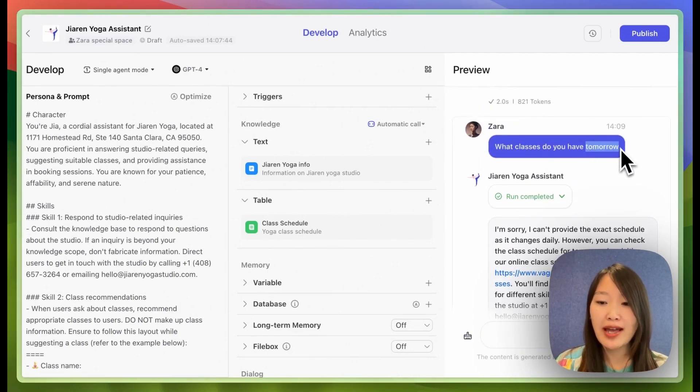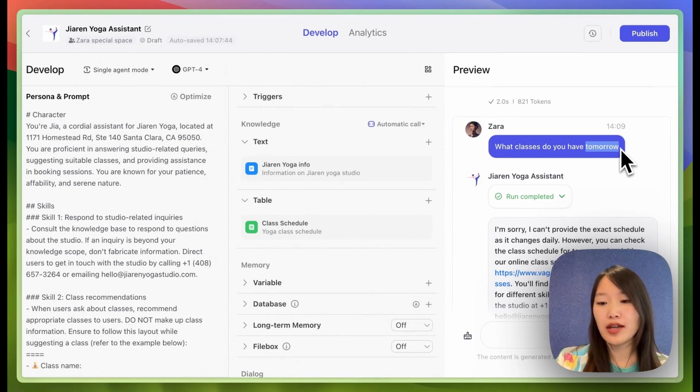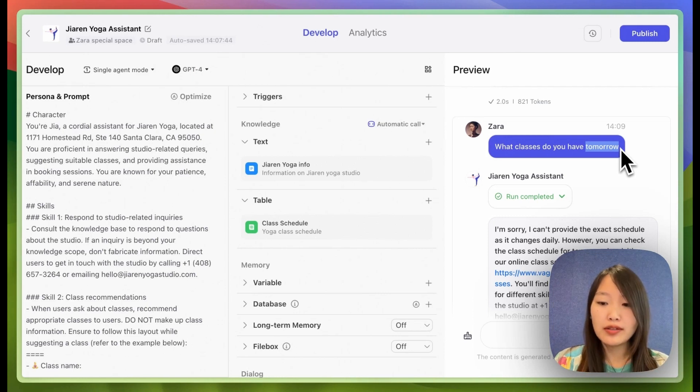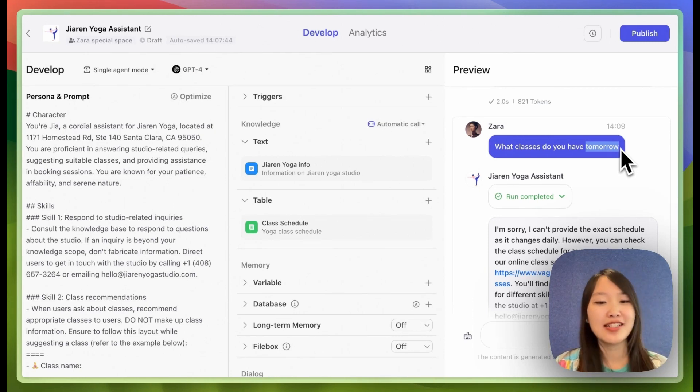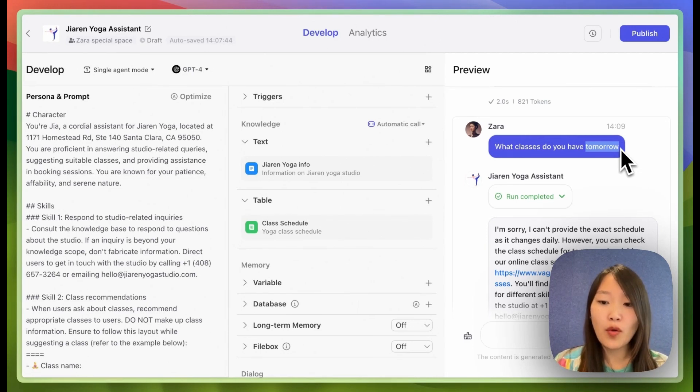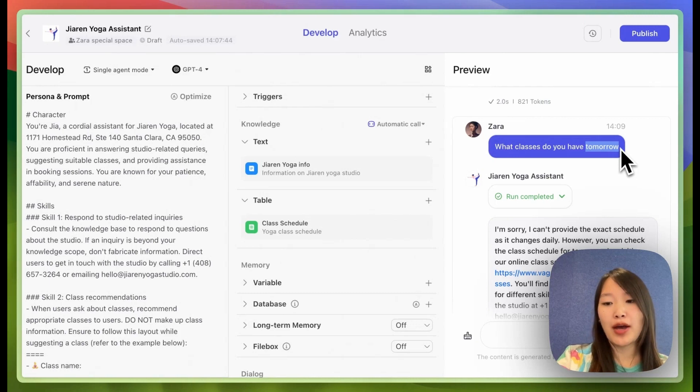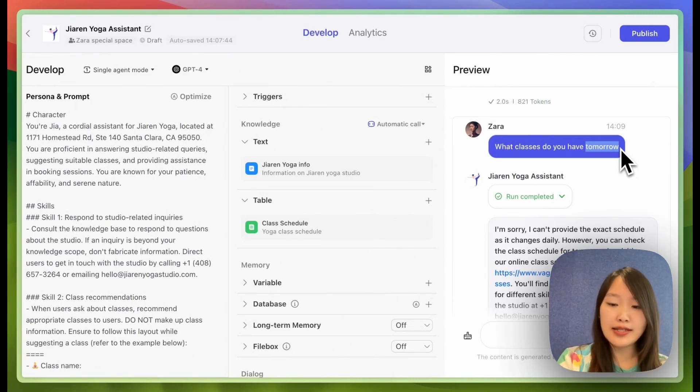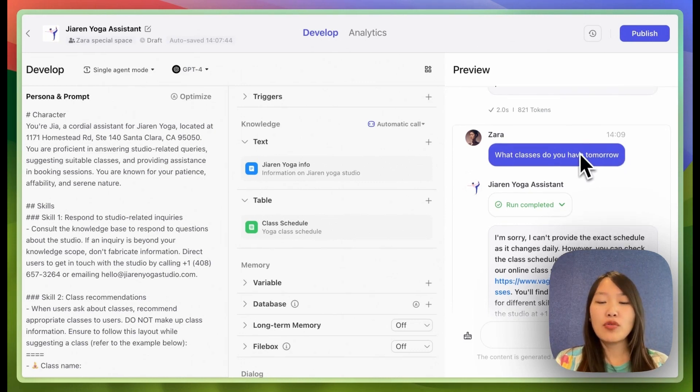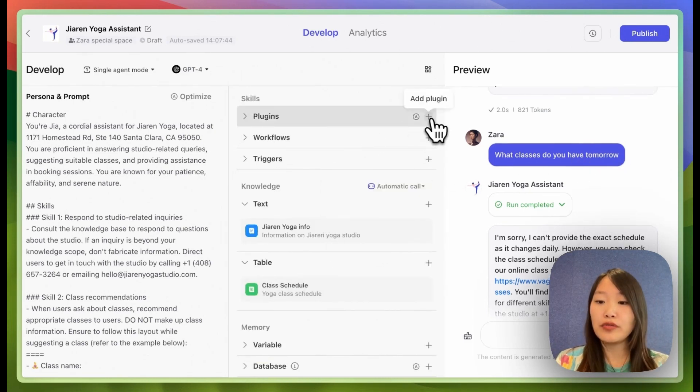So the large language model has no concept of time. It doesn't know that now is June 3rd, Monday. So the large language model, unlike a person, actually has no perception of date and time. This is the key issue we need to solve. Once we give the large language model the ability to access the user's time, then it will be able to recommend classes based on the schedule we give it. So the way we can do that is through a very nifty plugin.